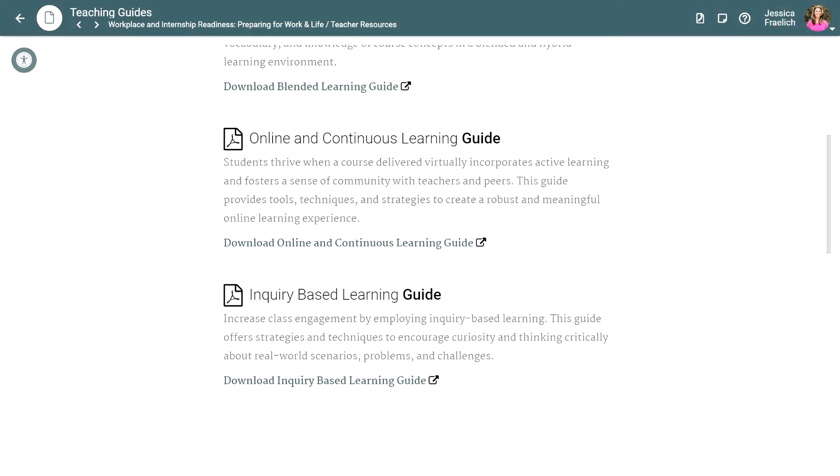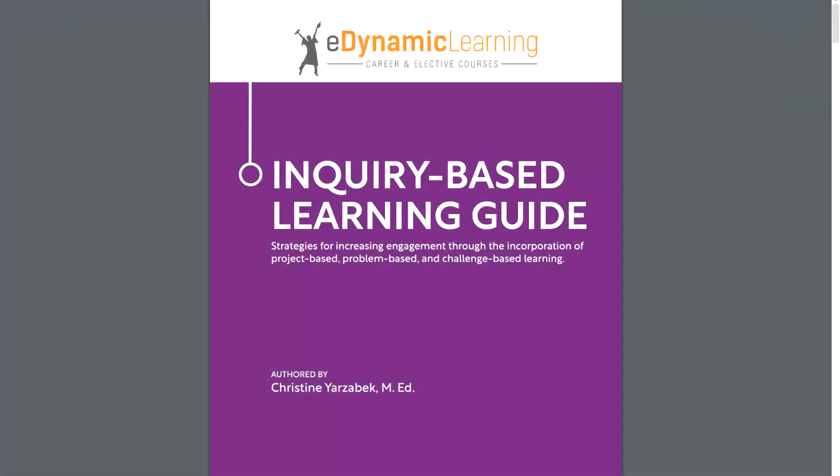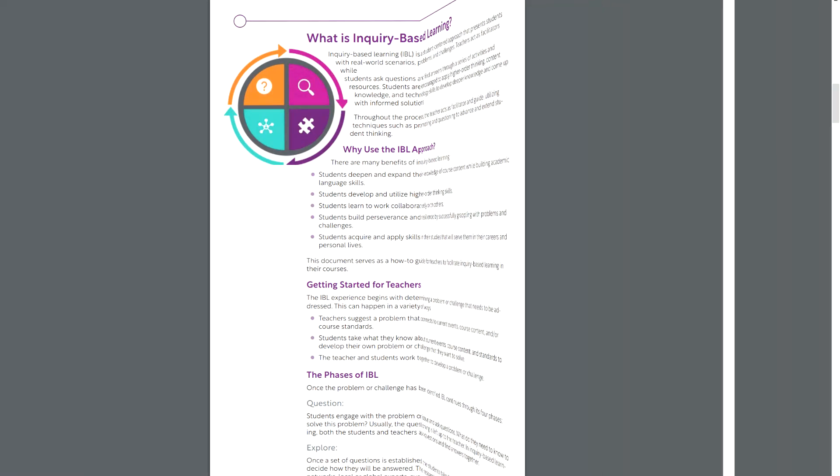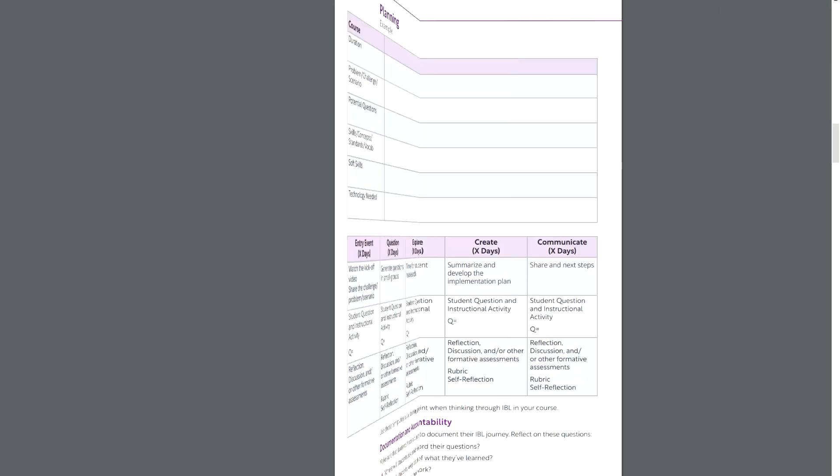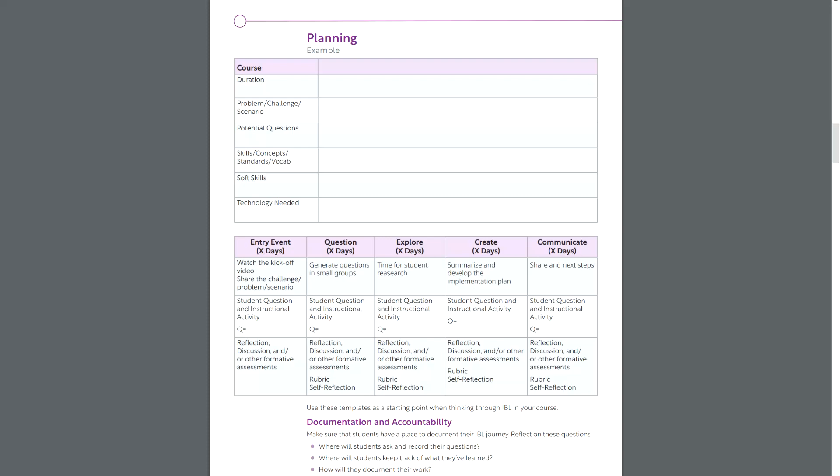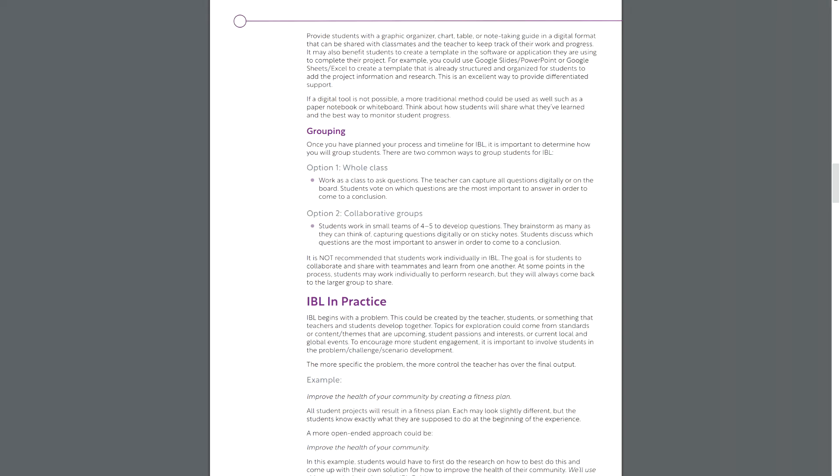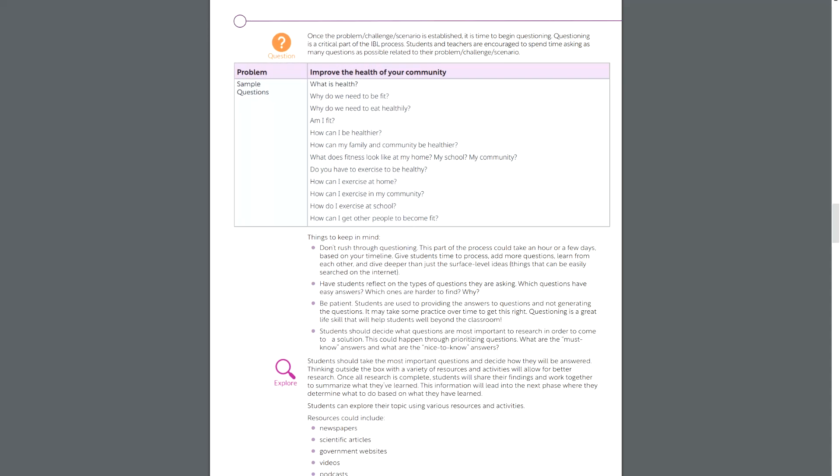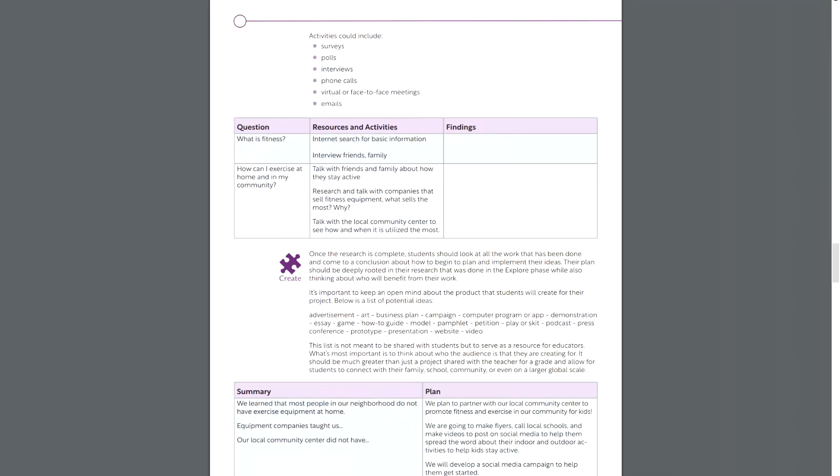The inquiry-based learning guide is aimed at increasing classroom engagement by encouraging students to ask questions, conduct research, and explore new ideas. This guide offers strategies and techniques to encourage curiosity, think critically using real-world scenarios, develop problem-solving and research skills, and take greater ownership over their learning.